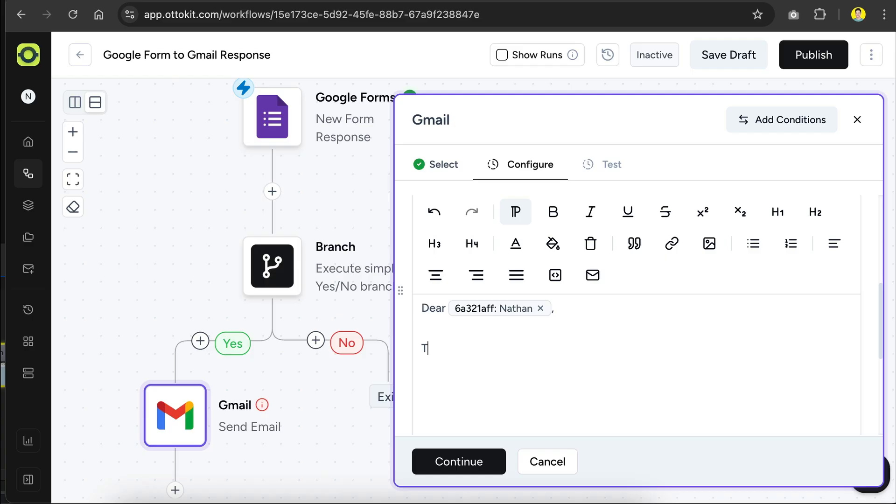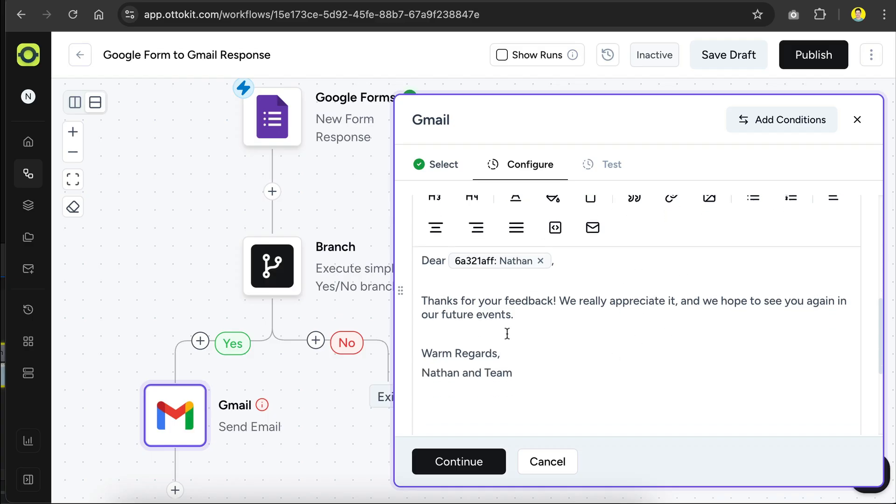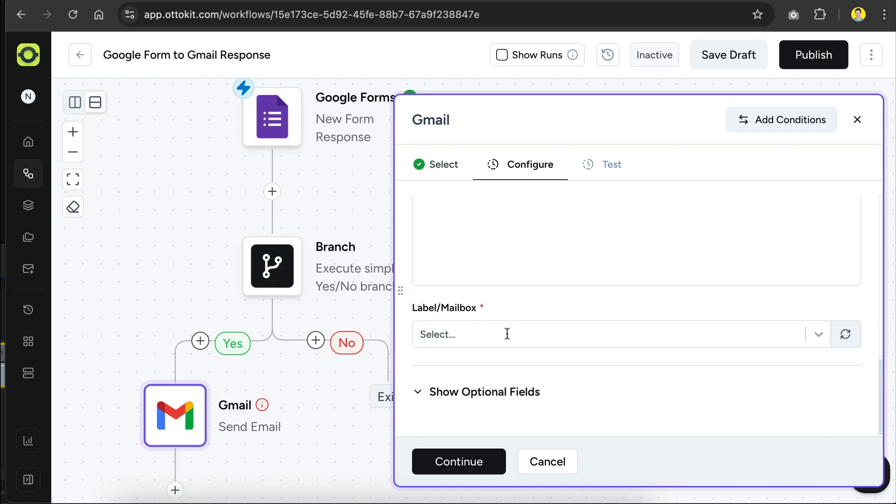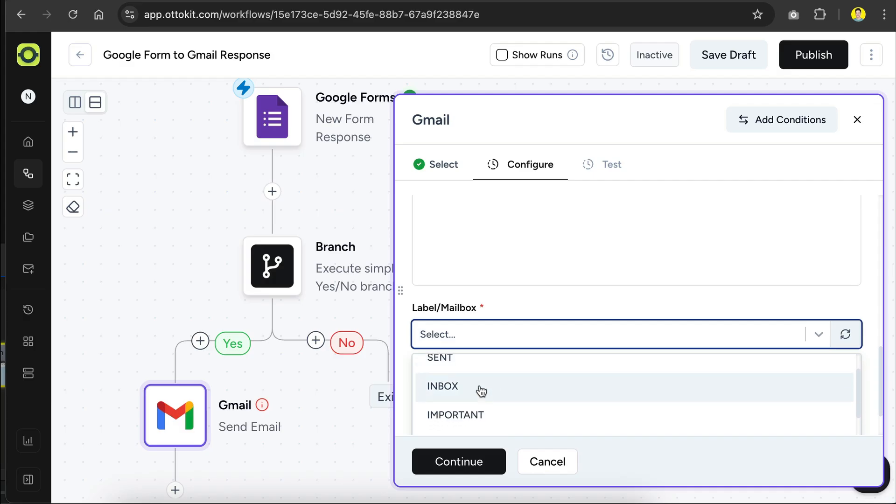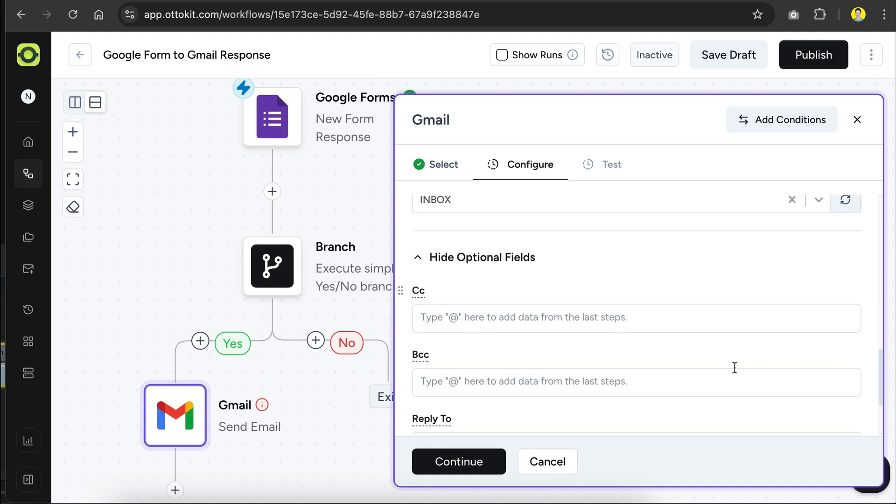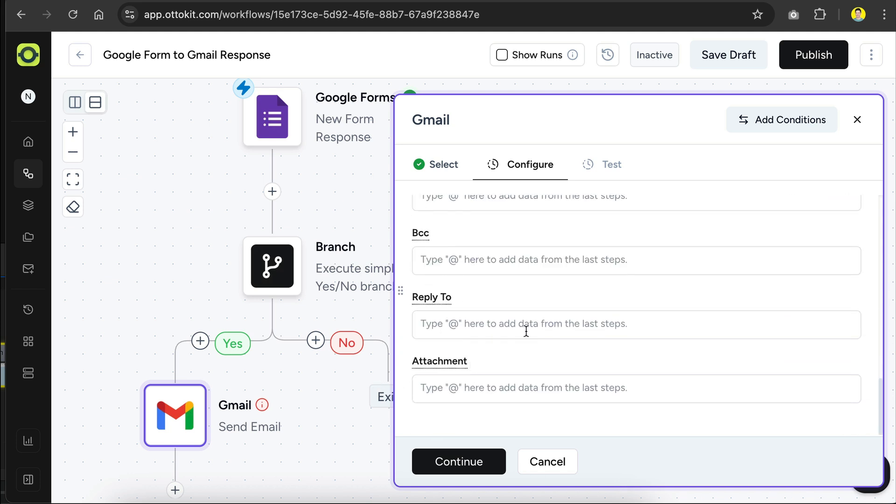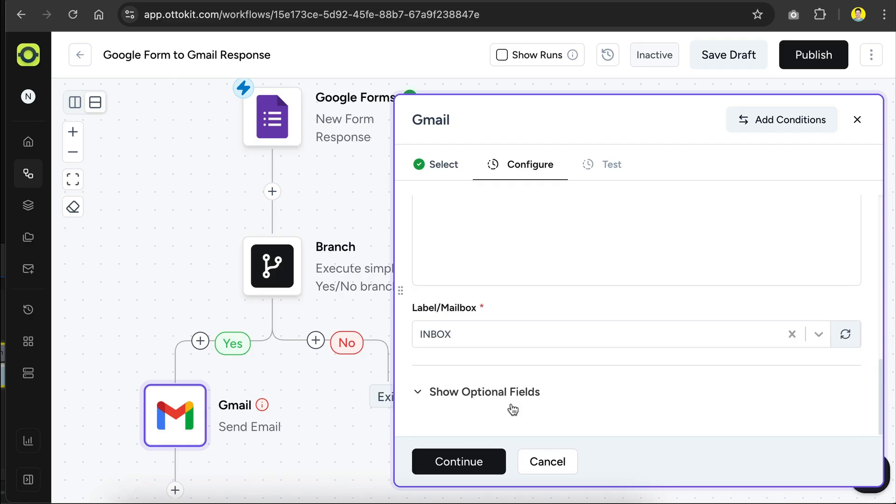Next, I will add some message here to communicate with the responder, and then sign off with the warm regards. We will improve this later with AI, for now, let's scroll down again, and here we can see the label or mailbox value. This will be the label added to the email, you can just select inbox here, and then down here, there are some optional fields as well, such as CC, BCC, and attachments to include in this email, but we don't need it, so let's just click continue.